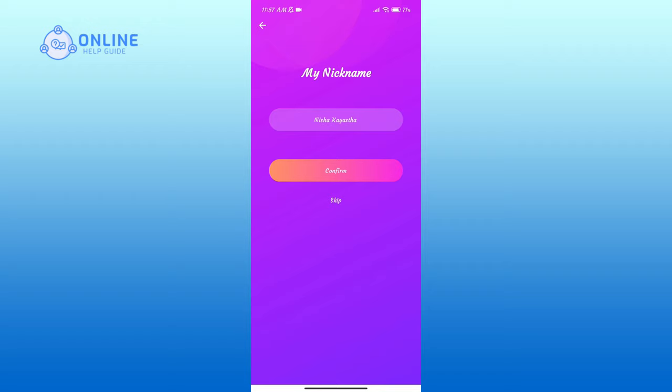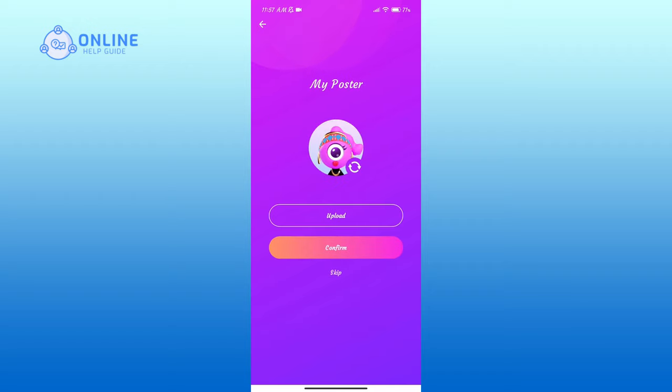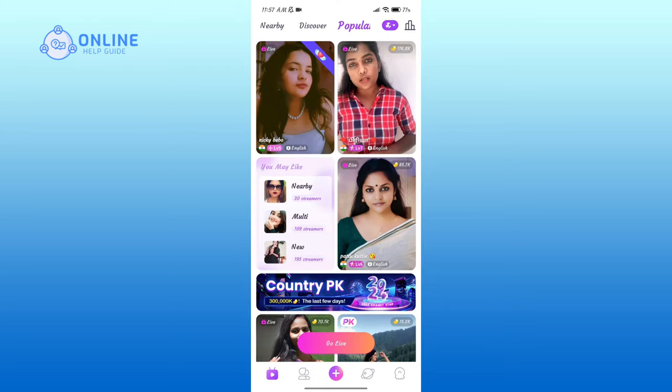You can either upload a photo or skip it. So that is how you can sign into the Chamet application.